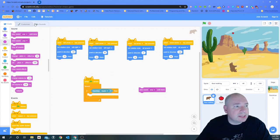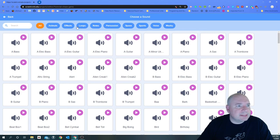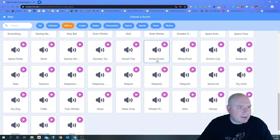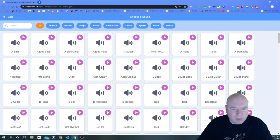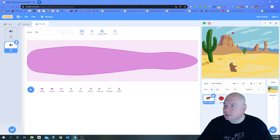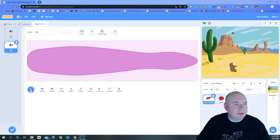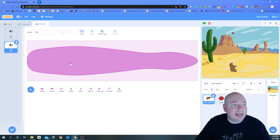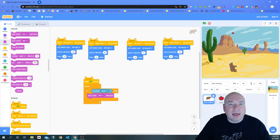Let's go into sounds. A good sound might be a crunching sound — looking through effects for something that sounds like eating. A bite sound looks good! Let me turn my sound on so you can hear it too. There we go — so now when the bear gets the apple we want it to play the bite sound, so we change the sound to 'bite.'